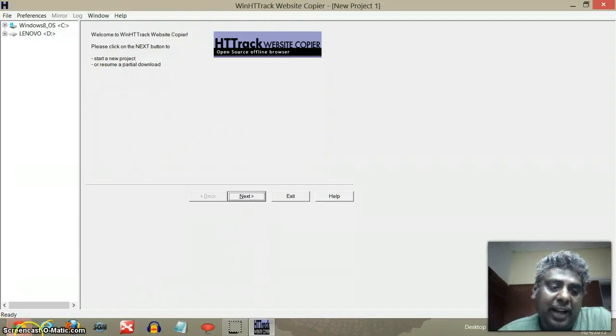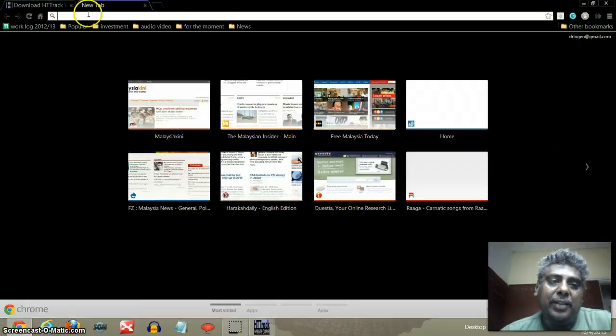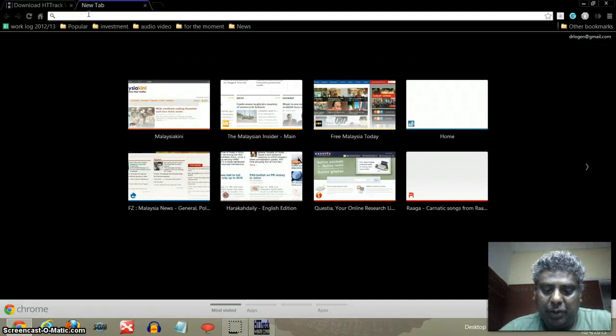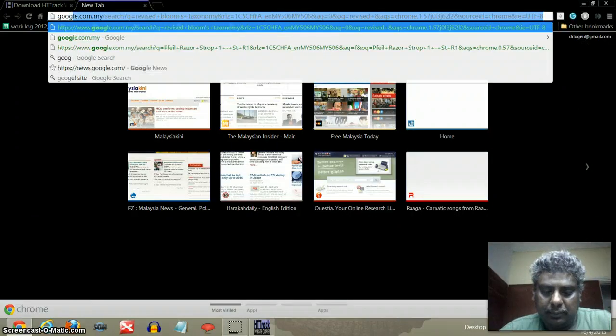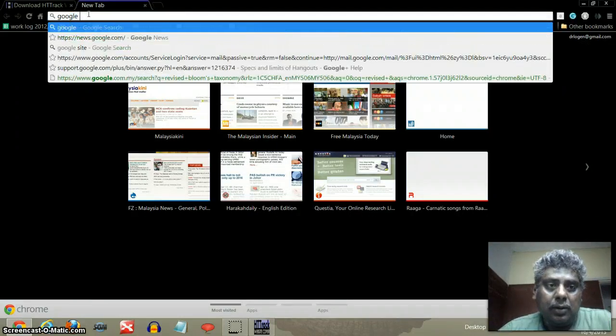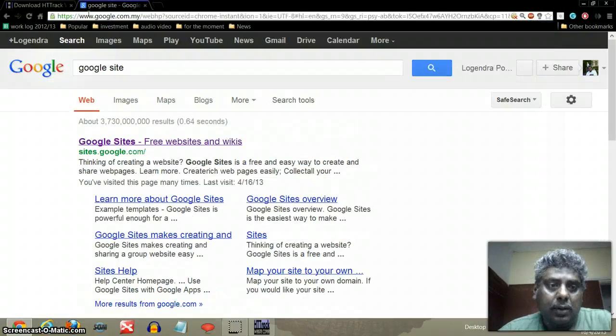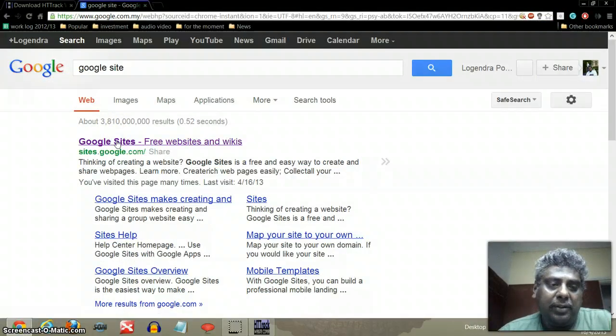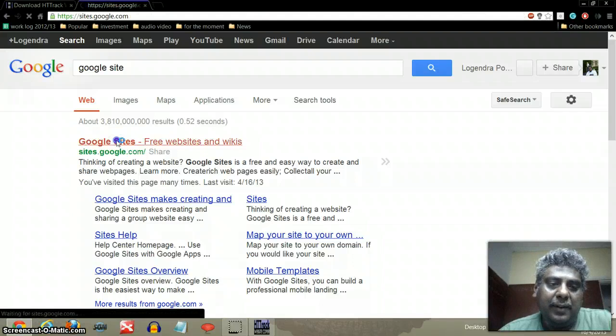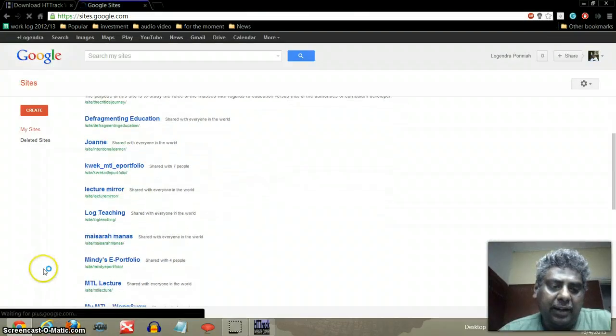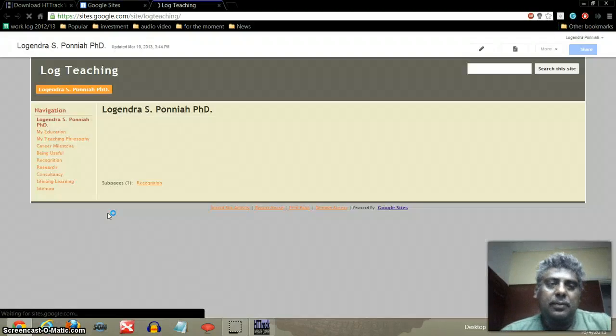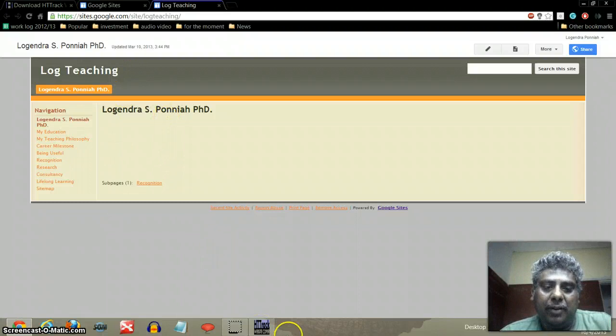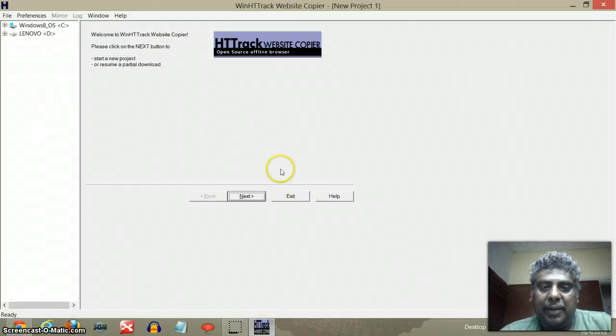So then I need you to find your... In my case, I'll be using my own example. I will be going to my own Google site. I will use my own specimen I've just created for this purpose. And I call it Lock Teaching. Now what I need to do is I'm going to download this portfolio. So what I will do is I'll come here, I will go next because I'm ready.